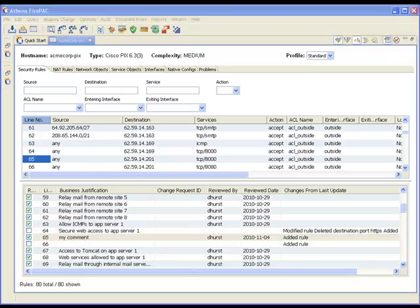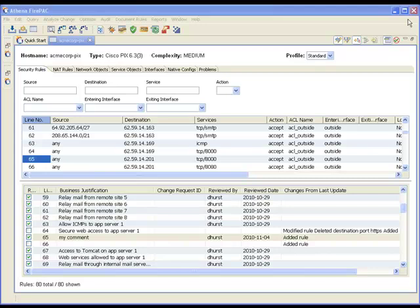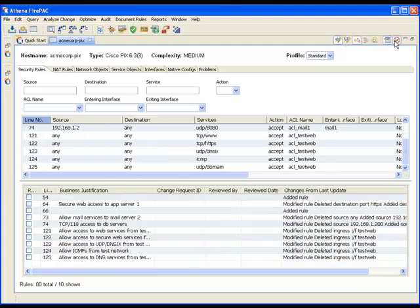I can see all of the rules that need my attention by suppressing the reviewed rules. I'll click this button and now only the unreviewed rules are shown.